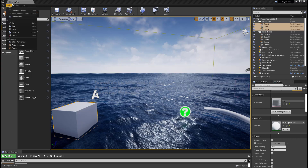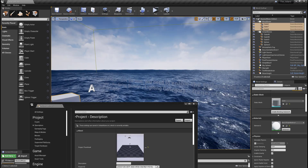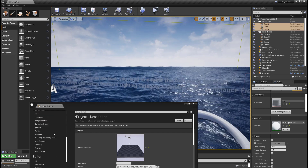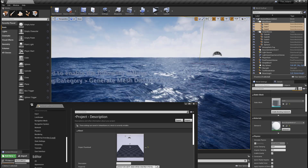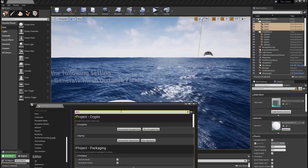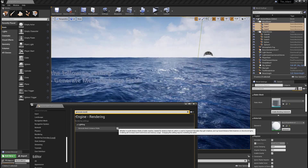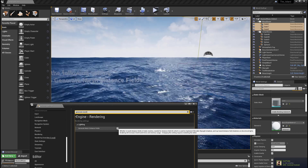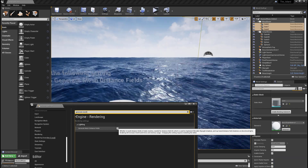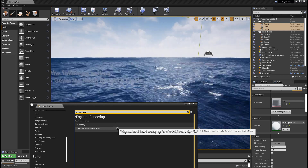Once it loads up, instead of going through the entire settings under the lighting category on the left, you can just type in generate mesh distance field. So right here, I'm going to enable this. It says: whether to build distance field of static mesh, needed for distance field AO, which is used to implement movable skylight shadows and ray trace distance field shadows on directional lights. Enabling will increase mesh build time and memory usage. Changing this setting requires restarting the editor.